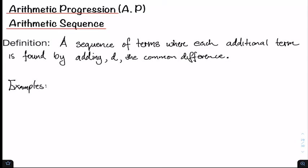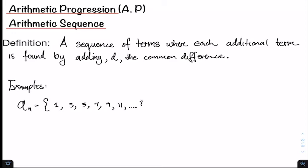For our first example, the sequence a_sub_n equals 1, 3, 5, 7, 9, 11 continuing. Whenever we say the sequence continues, it must be an infinite sequence. The first thing to note is that a_sub_1, the first term, is equal to 1, and our common difference D is equal to 2.